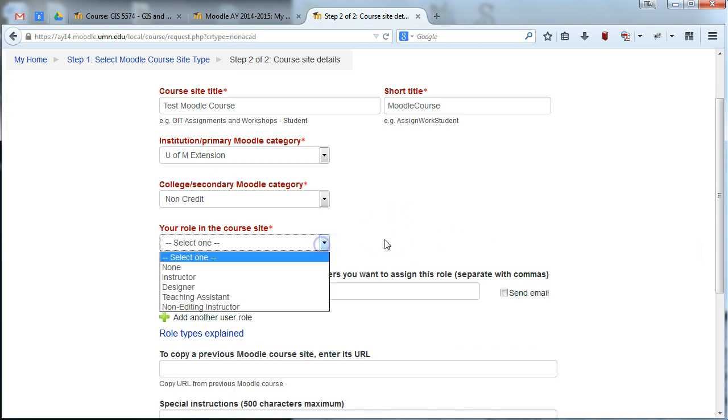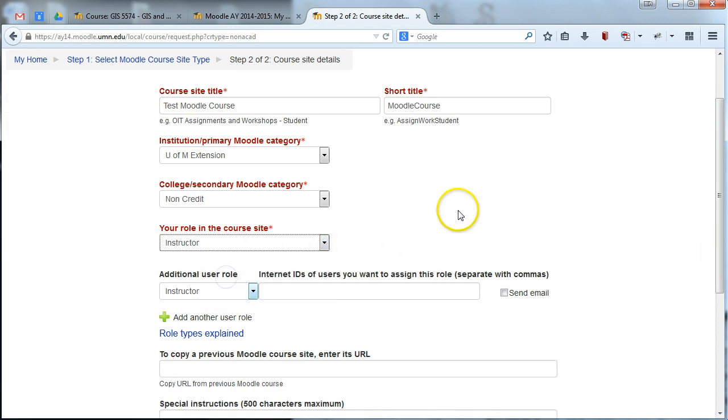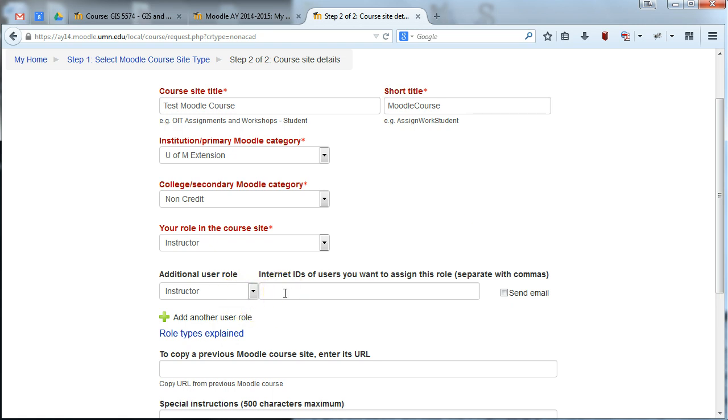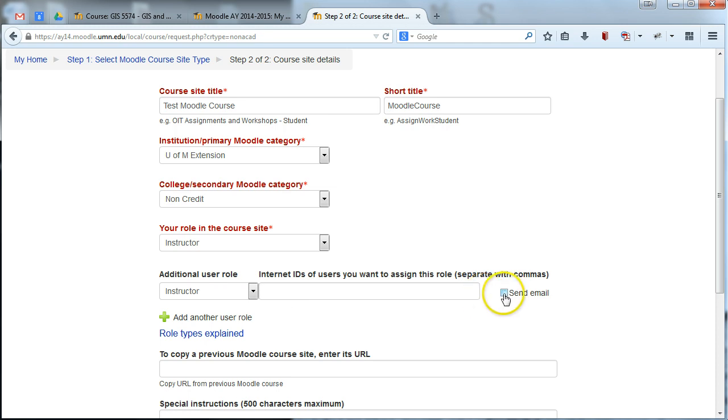And your role in the course site, go ahead and give yourself the role of instructor. And here in these boxes is where you can add any additional instructors. So if you've got someone helping you out and you want to have them be able to edit the course site, go ahead and put their internet IDs here. And if you want them to get an email with updates about when the site is approved and the fact that you've requested the site, you can check that box there.